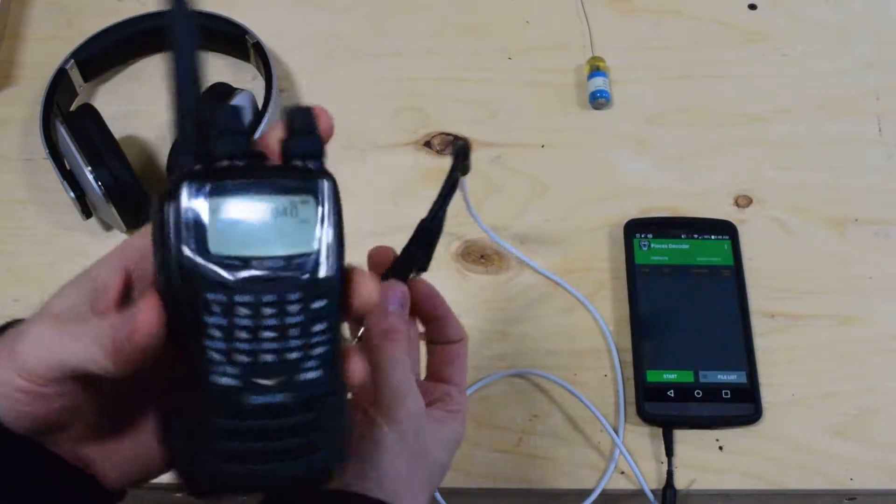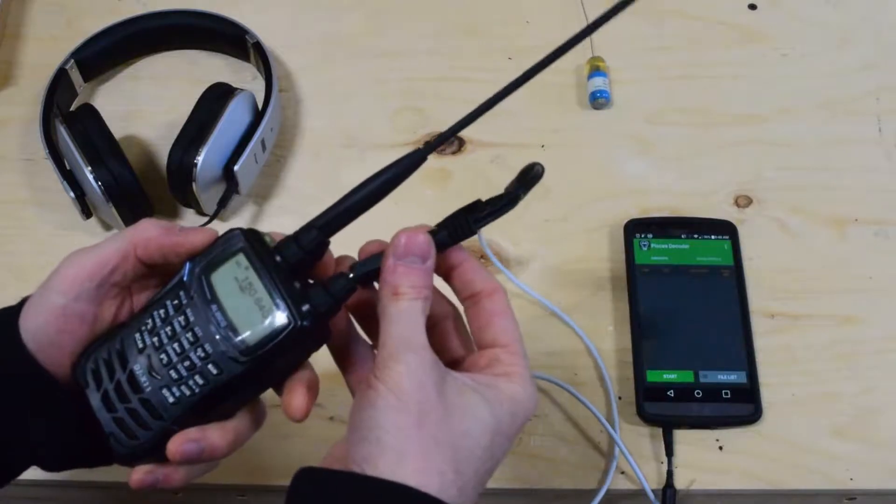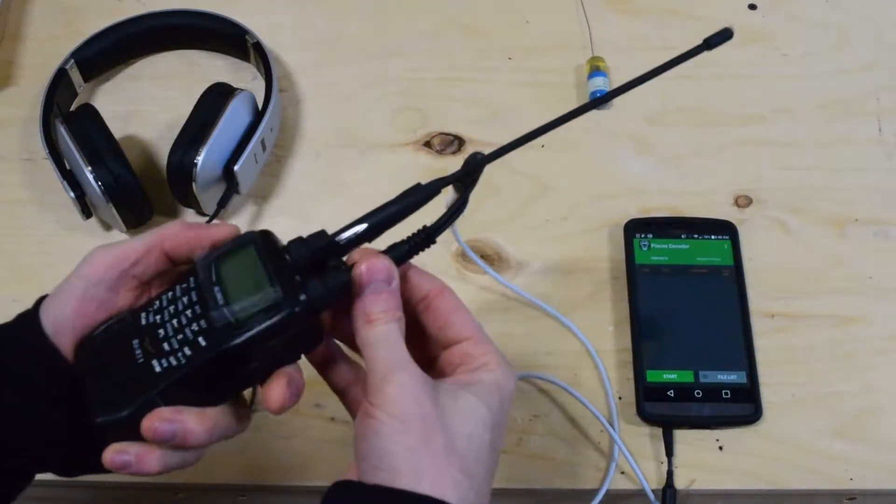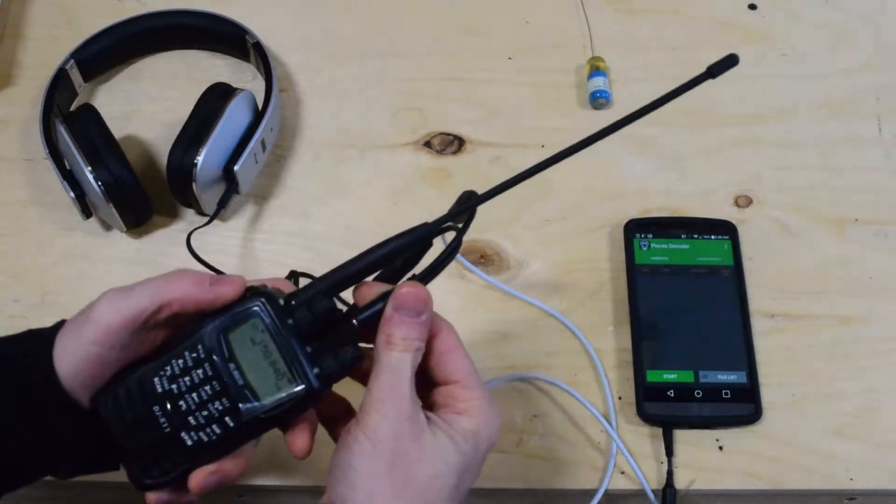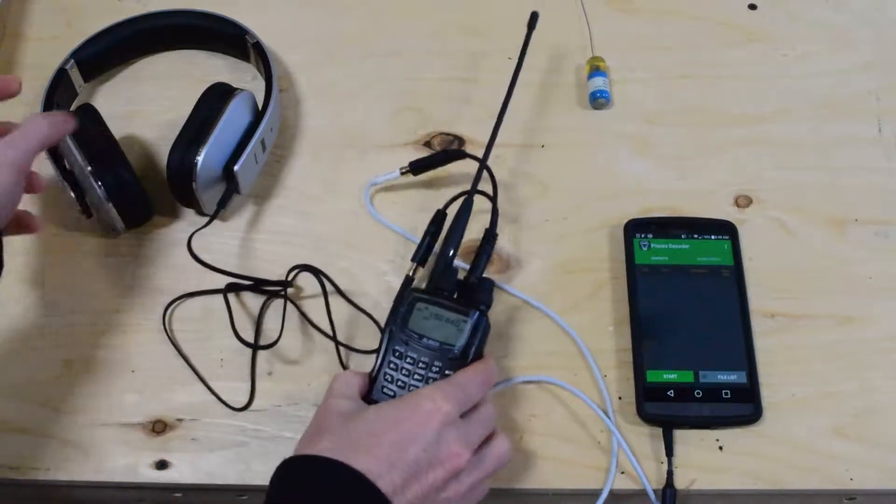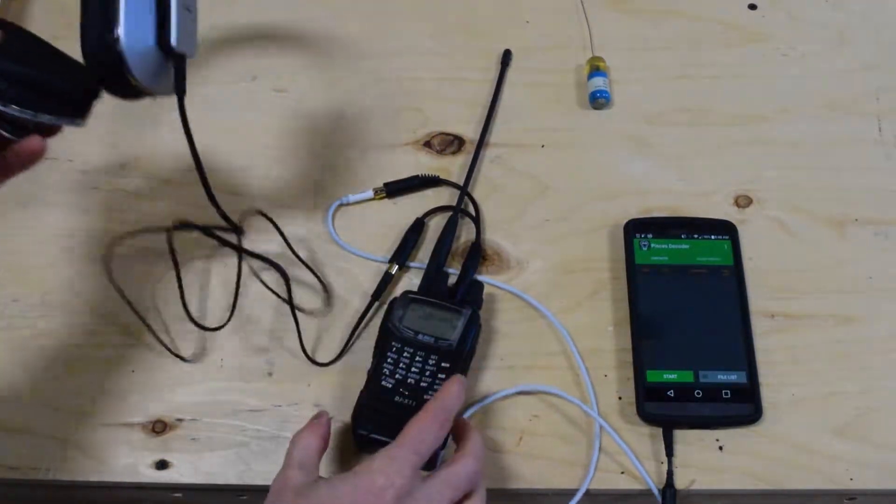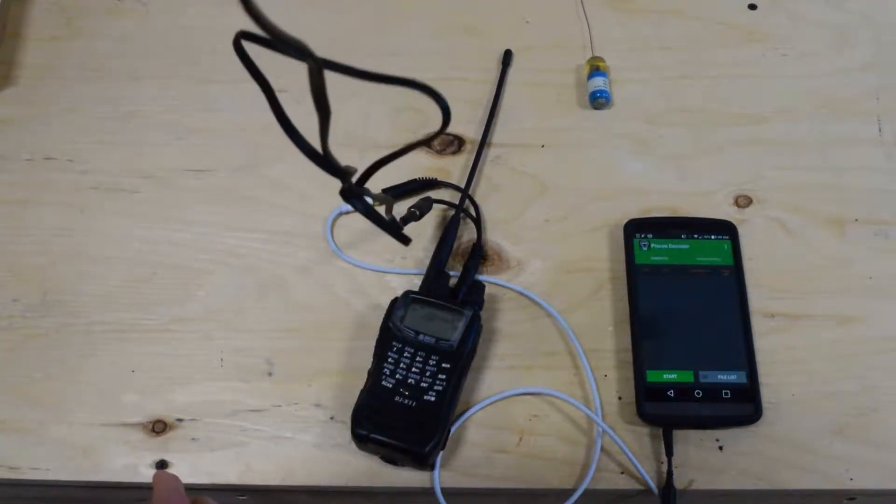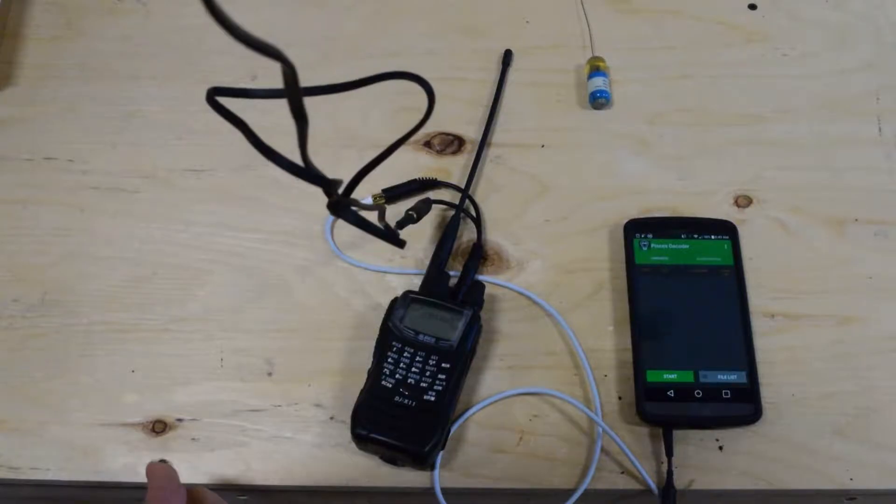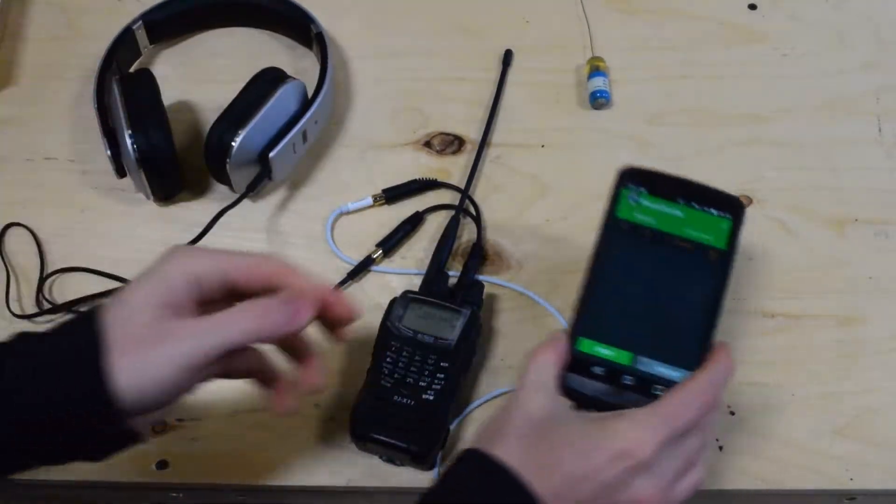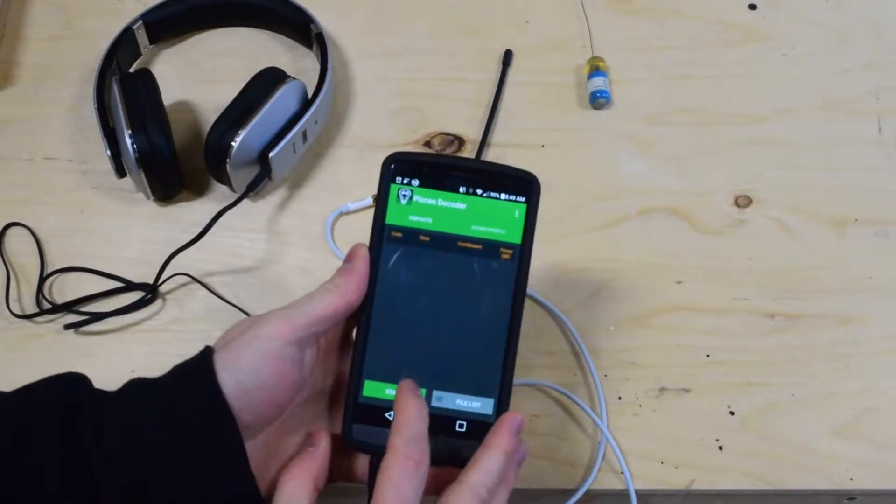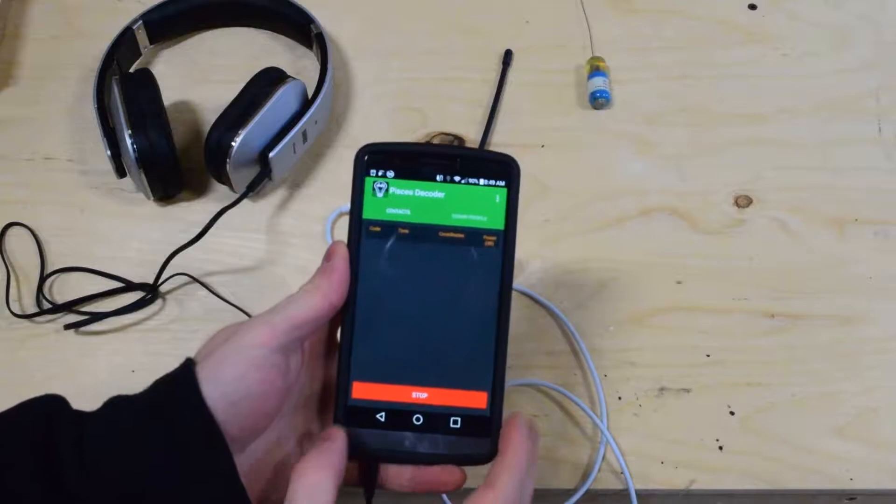And then you're going to plug in there. And you can actually hear it through the headset. And then what you're going to do is just click the start button on Pisces decoder and swipe over to the sound profile view.